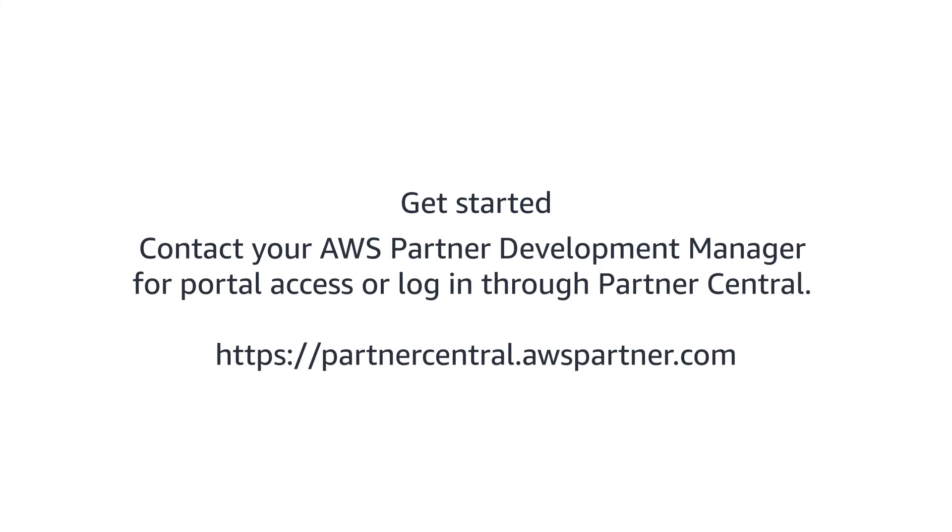Get started today. Contact your AWS Partner Development Manager for portal access or log in through Partner Central. Partnercentral.awspartner.com